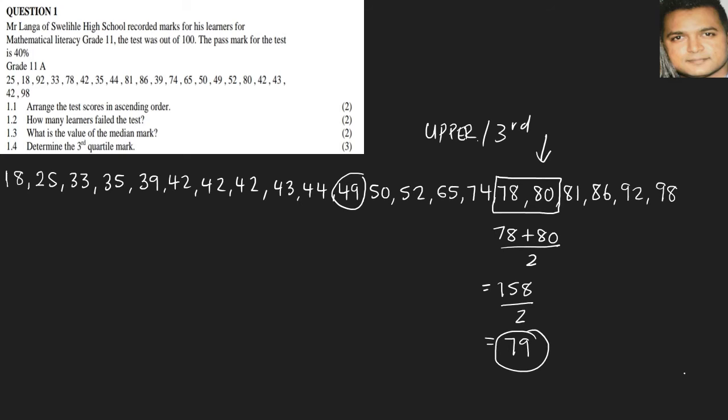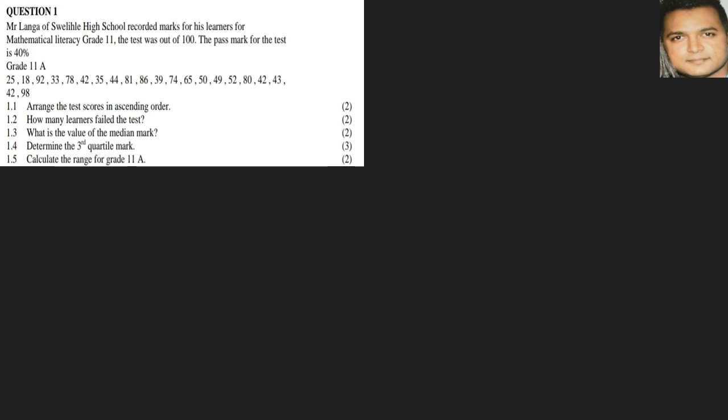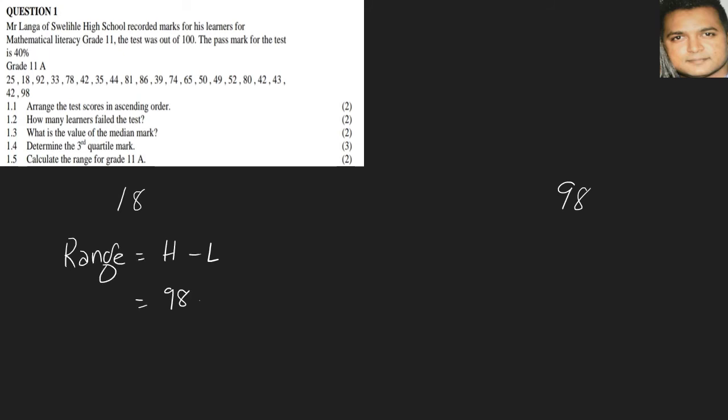1.5: Calculate the range for the grade 11 class. So we know that we arranged it from lowest to highest. So we know our highest number by looking at the order, we use 98, and the lowest number is 18 on our list. So all we have to do is highest minus lowest, that's our range. So the calculation will be 98 minus 18, and my answer would be 80.